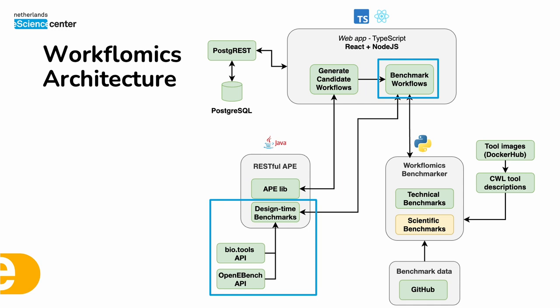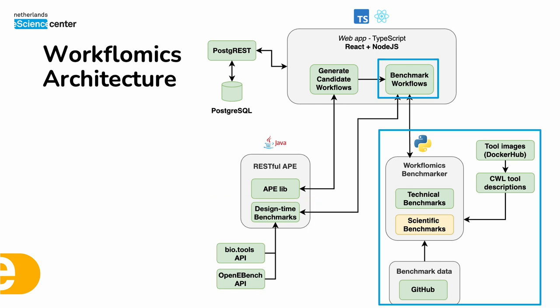And once the candidate workflows have been generated, we provide various benchmarks to aid the user in choosing the best workflows for their needs. The first benchmarking is done at the design time and relies on information available from bio.tools and OpenEBench. The second benchmarking step is done during the execution of the workflows. Therefore, it's called the runtime benchmark and it's usually done by the users locally.